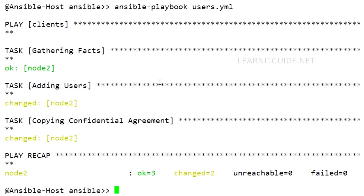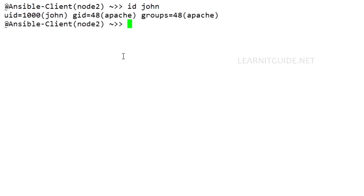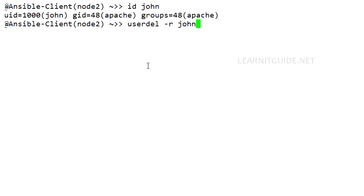So the Ansible playbook is applied at the client end. The user is created at the client end. Let me check that. So this is my client. So user is created with this GID and UID. So I just remove it so that I can run the playbook again with some modifications.